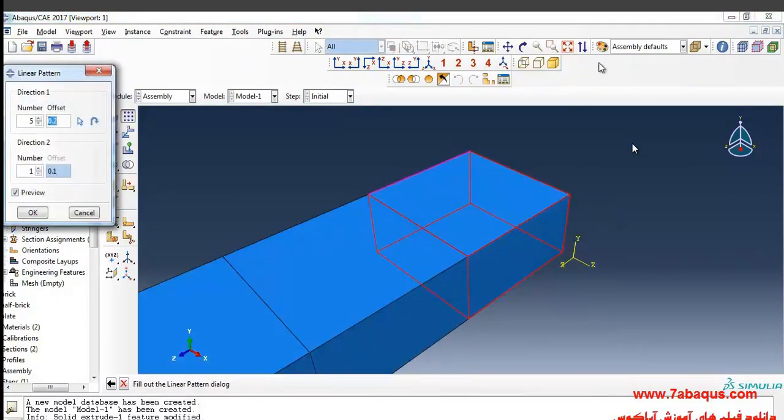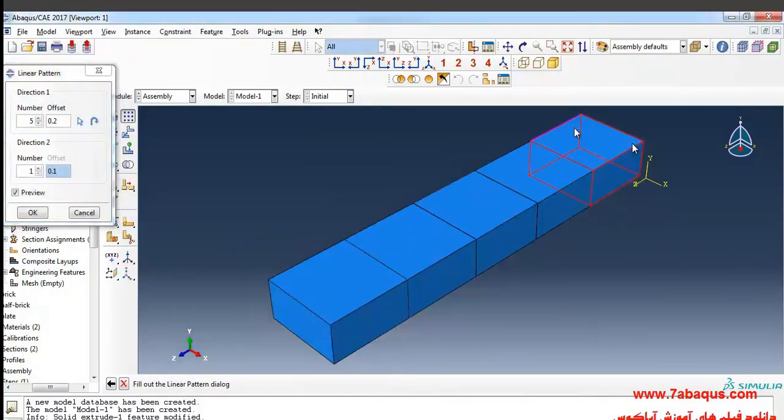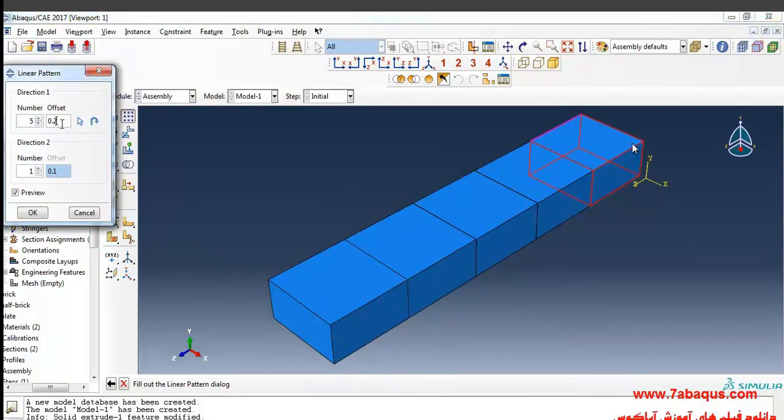In this way, the offset should also be equal to the length of bricks, which is 0.2 meter, and it's just the same here. And OK.